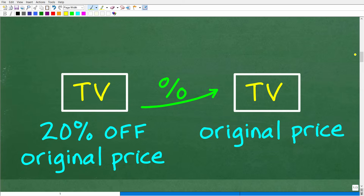So we have a TV, and it's going to be discounted 20% off its original price — i.e., this is a sale. It's 20% off. So 20% off means you actually still have to pay 80% of the original price. If it's 20% off, you're just paying 80% of the original price.